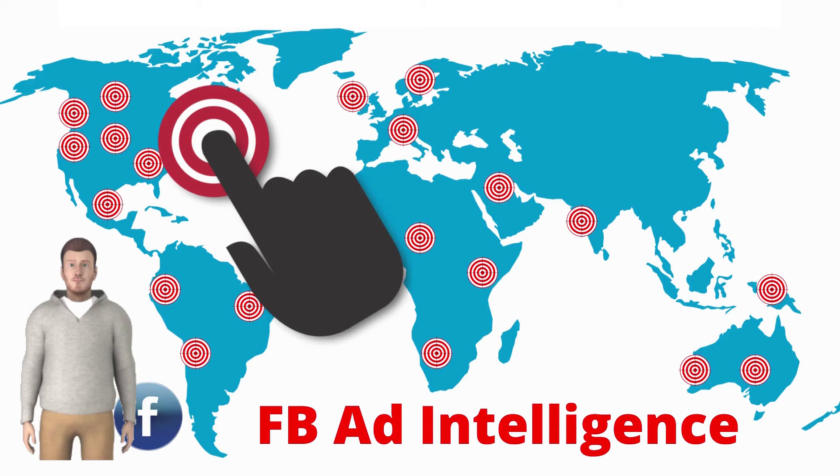This is a short demo of how ad intelligence software can help you research the ads used by your competitors for your product by keywords, the advertiser, and domain.